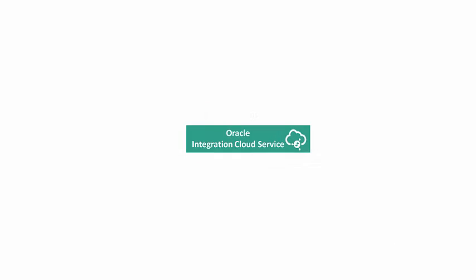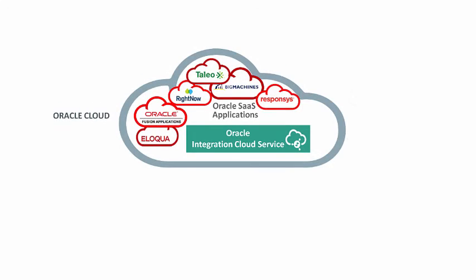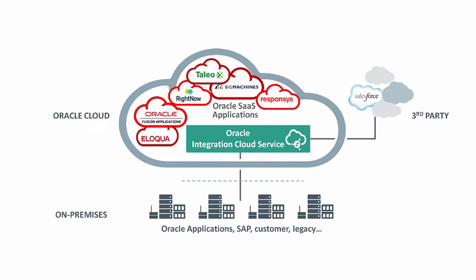The solution is Integration Cloud Service, which integrates applications across clouds and on-premise. It simplifies connectivity between key enterprise applications like Fusion Applications, RightNow, Eloqua, eBusiness Suite and other third-party SaaS and on-premise applications.